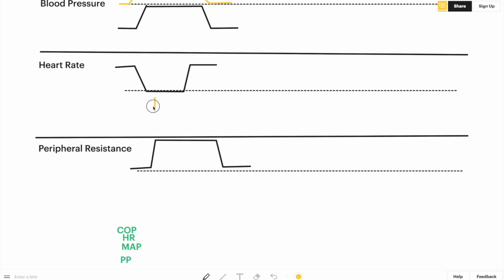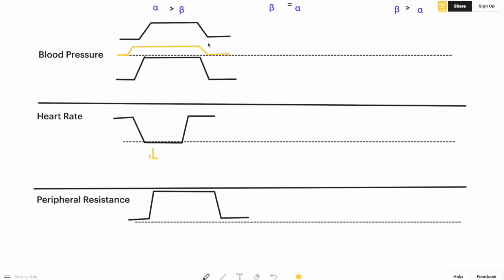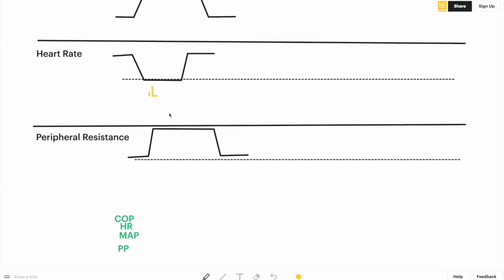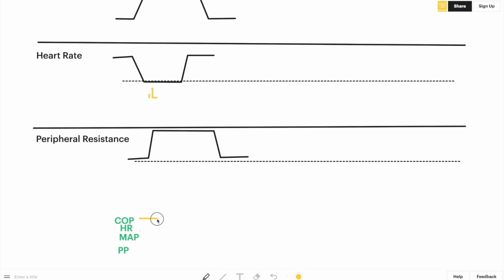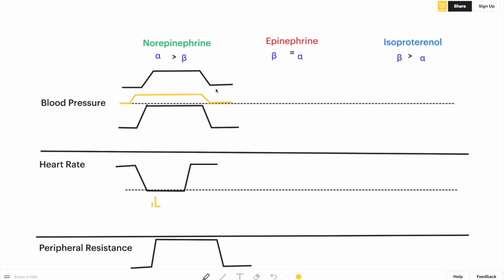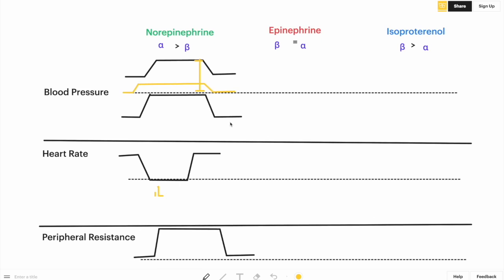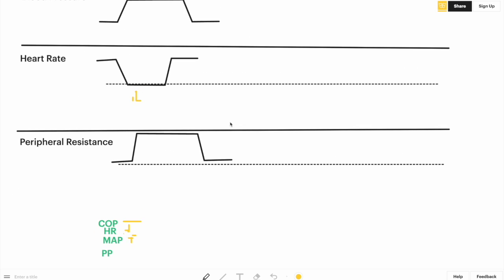For norepinephrine's cardiac output: heart rate is low, which is not in favor of increased cardiac output, but stroke volume is high because of increased systolic blood pressure. Since one is high and the other is low, cardiac output is unchanged — neither increased nor decreased. Heart rate is decreased, mean arterial pressure is increased. Pulse pressure — the difference between systolic and diastolic blood pressure — will be increased. In fact, pulse pressure is increased for all three drugs: norepinephrine, epinephrine, and isoproterenol all have increased pulse pressure.